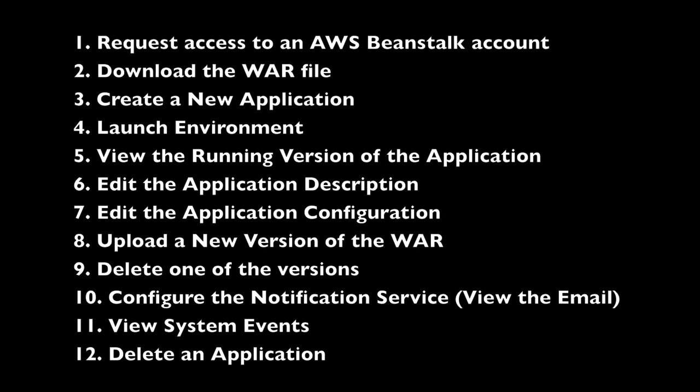I'll be going over these 12 items: how to request a Beanstalk account, downloading WAR file, creating a new application, launching an environment, configuring, viewing system events, and deleting an application.